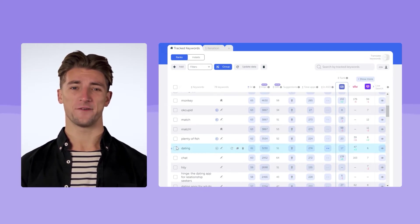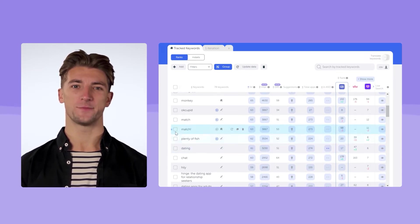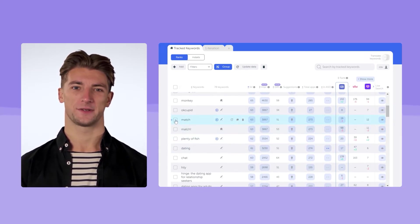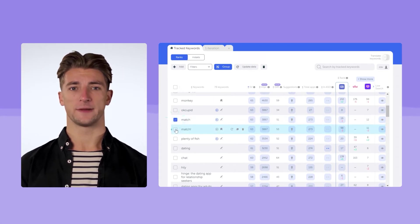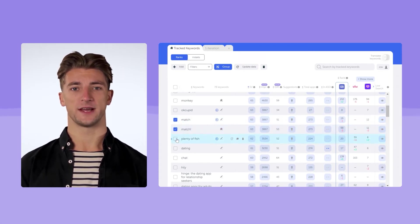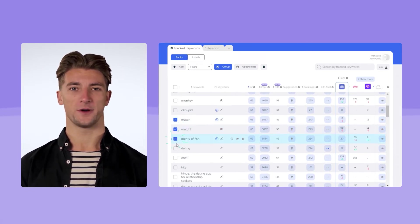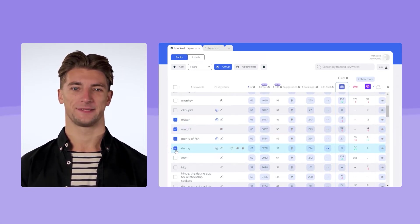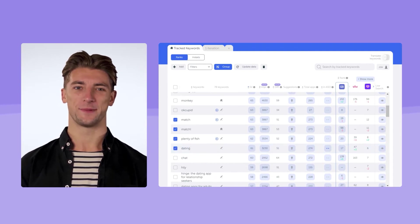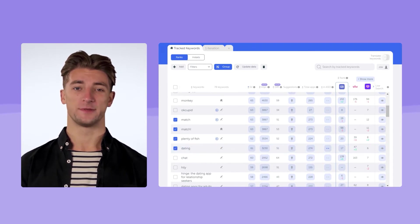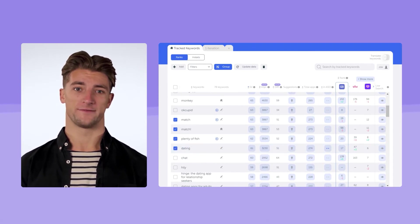You can group key queries for the following iterations. For example, at first you can use the keywords that are easier to rank for. Later, when the app begins to stand out, you can try more competitive keywords. These are the keywords we picked up. We'll try to work with them further.